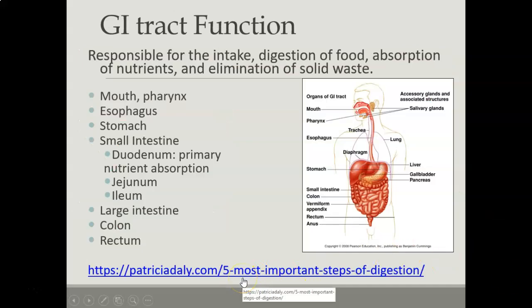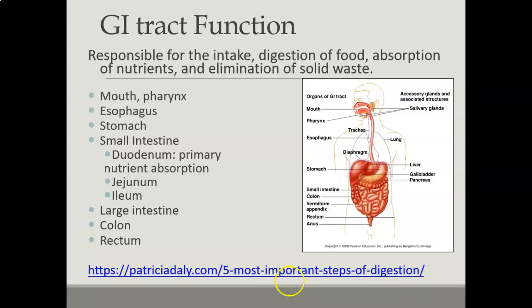The GI tract is not just the stomach and the intestines. Digestion really starts in the mouth with chewing your food very well and the enzymes in our saliva breaking it down. The various parts of the GI tract function to do different jobs. We have the mouth and the pharynx, the esophagus, stomach, small intestine — which breaks up into the duodenum, the jejunum and the ileum — with the primary area of nutrient absorption happening in the duodenum. And then we have the large intestines, colon, and the rectum.